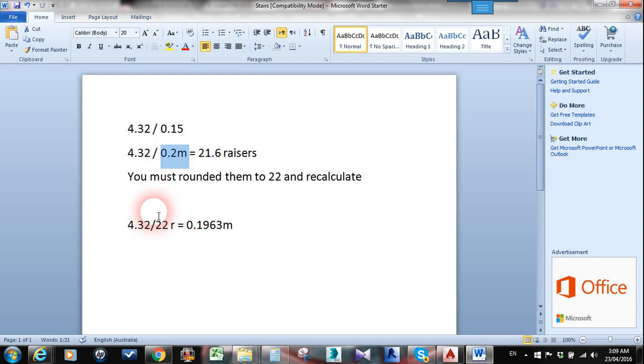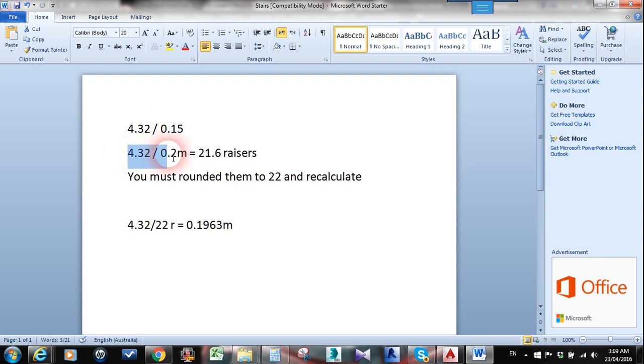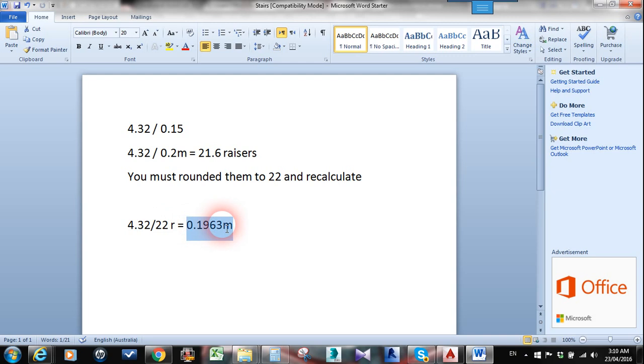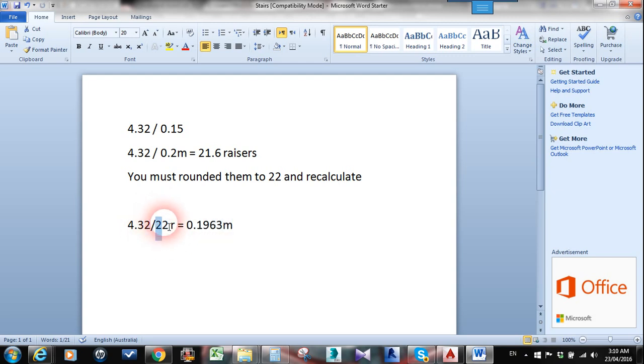You can divide the 4.3, which is the floor finish to floor finish height, by 0.15 or by 0.2 to get 21.6 risers. As we know, it's impossible to have a fraction, so you have to round that up to 22 and then redivide again to know the actual riser height, which is 0.1963 meters.